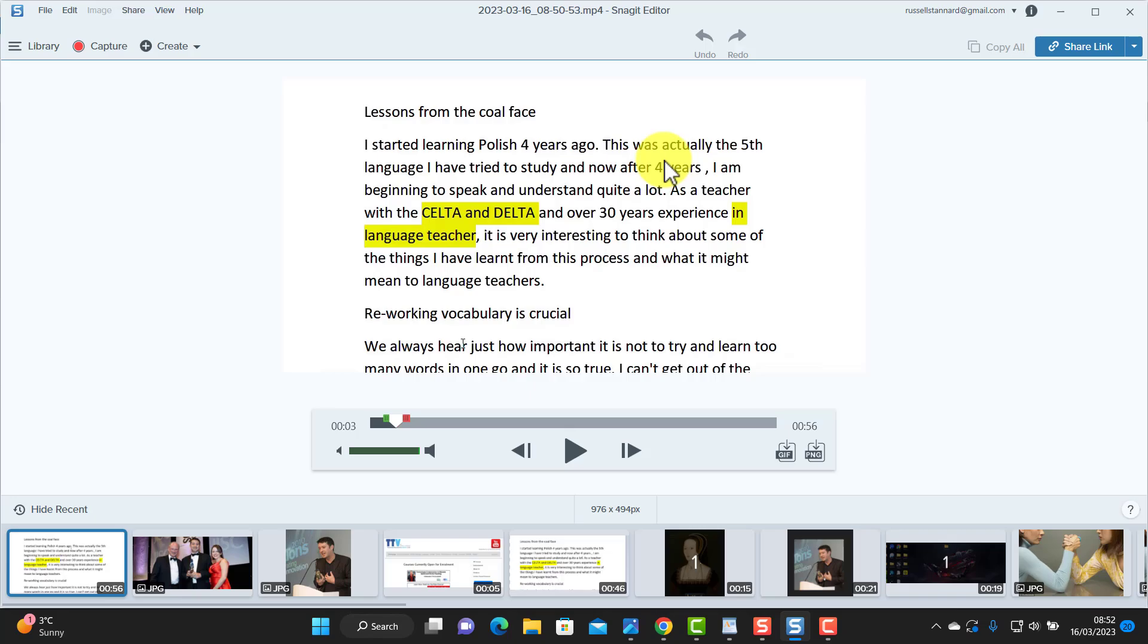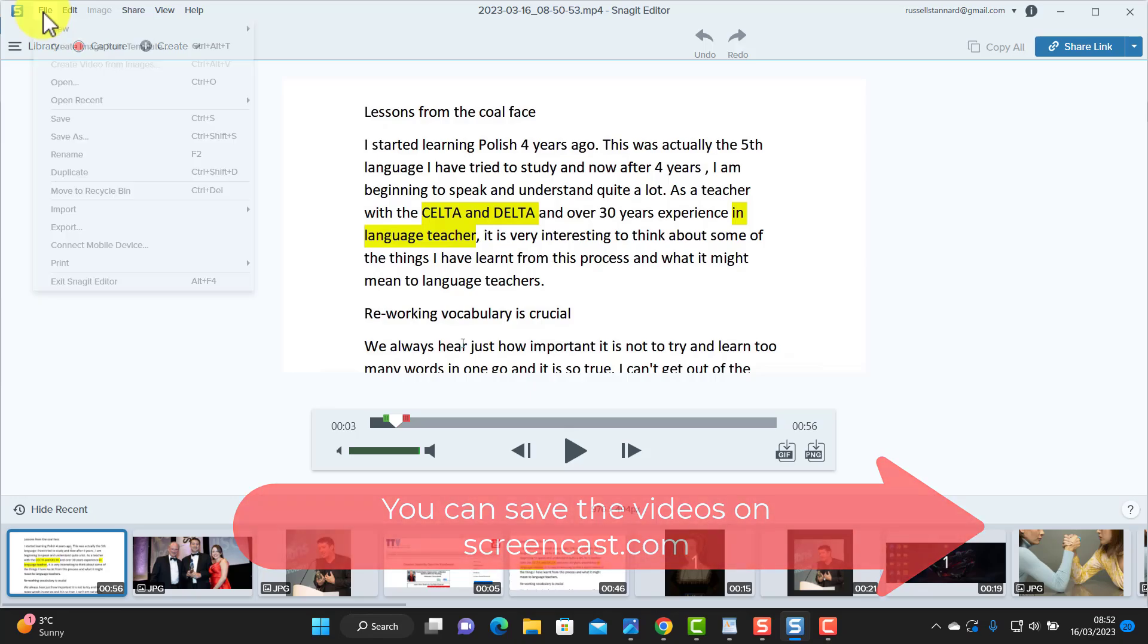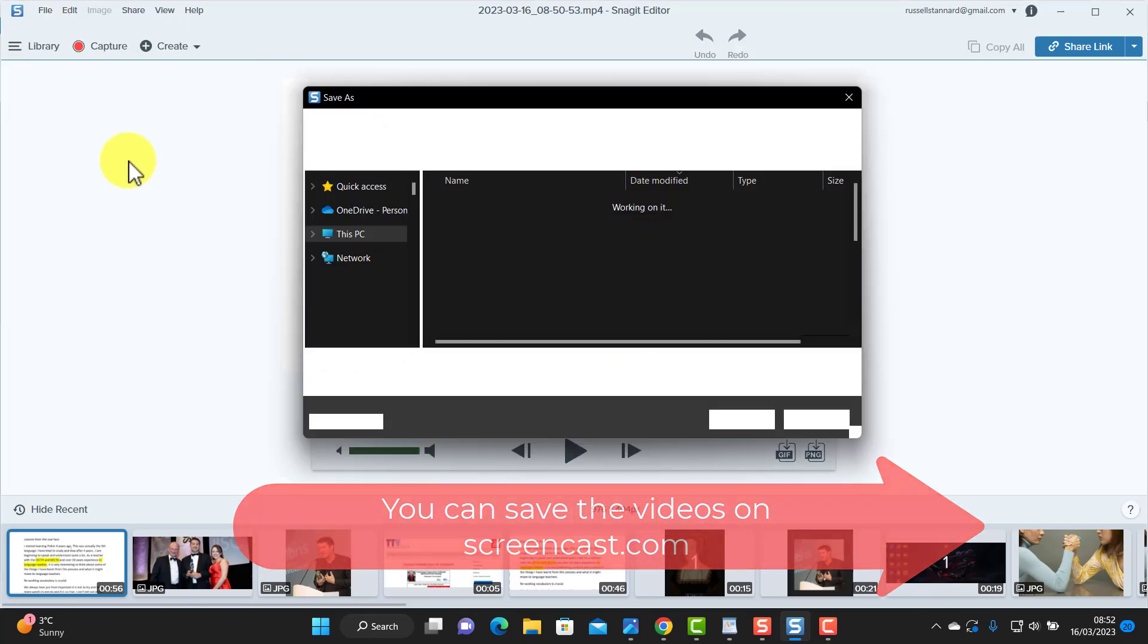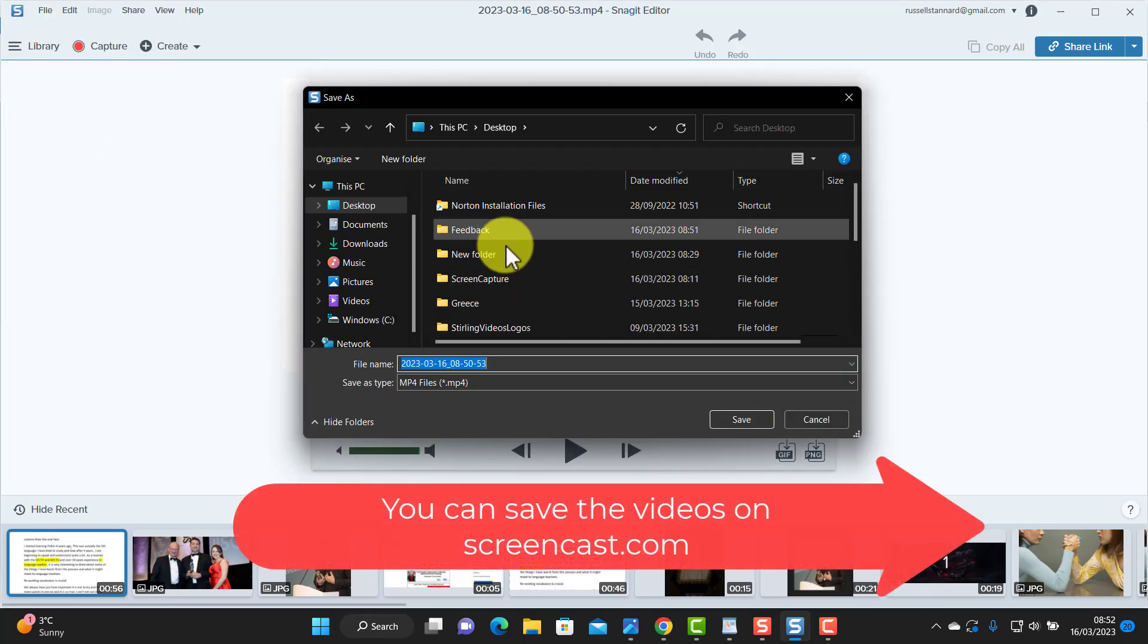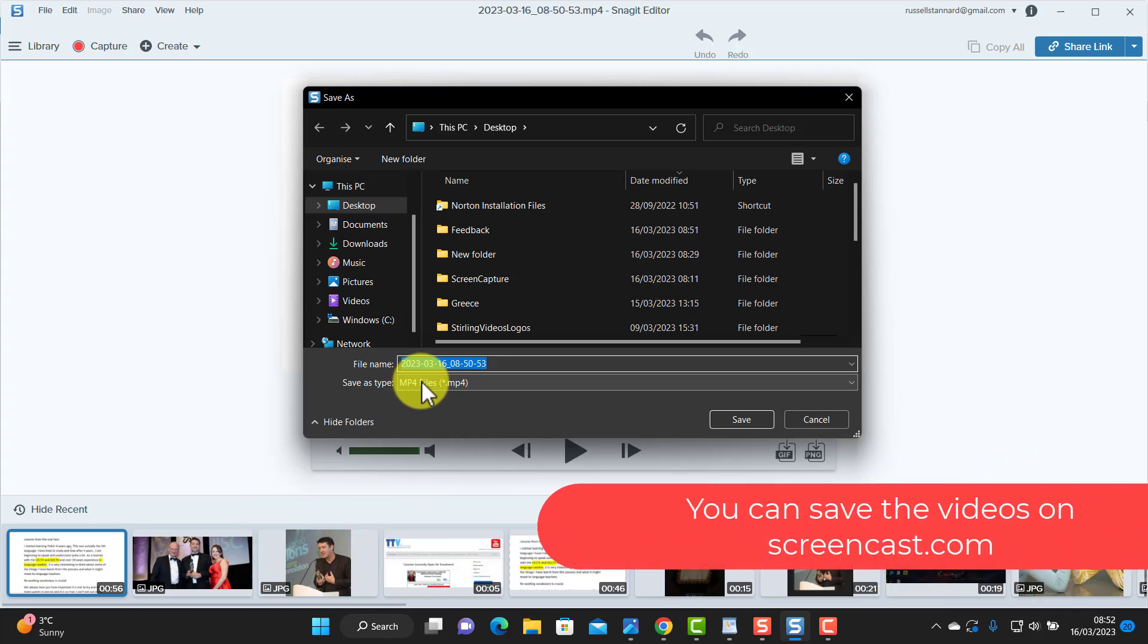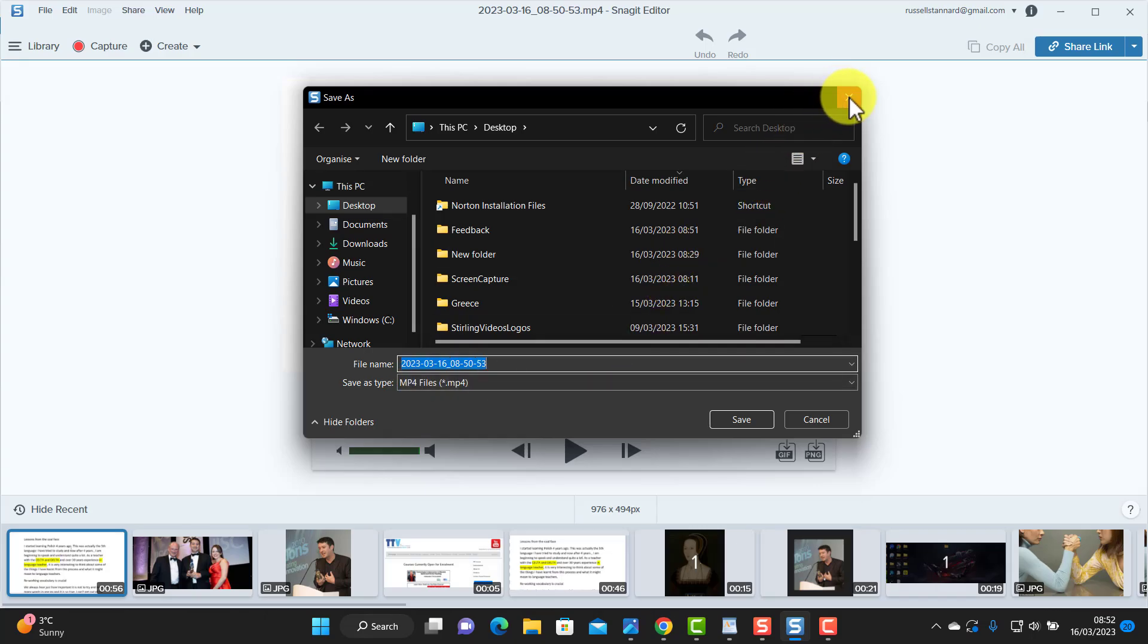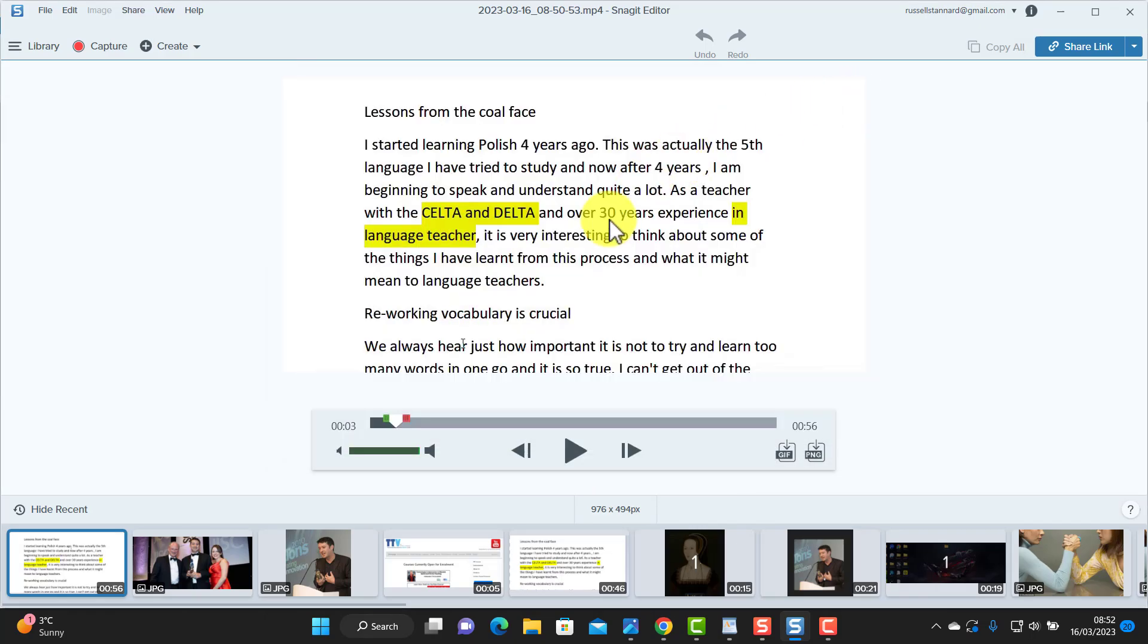Now how do I get this video to Tom? There are, I guess, two ways, and this is one of the reasons why I particularly like Snagit. When you get Snagit, you get a place to save your videos. So I do have the option of clicking on file and simply saving this video onto my computer as an mp4 file, and then send it to Tom in an email or putting it into Moodle or put it into Blackboard or putting it into Brightspace, etc.